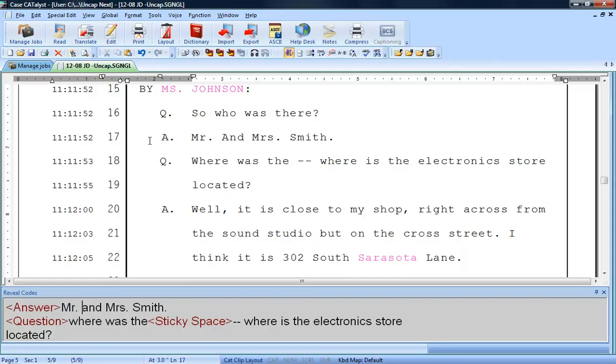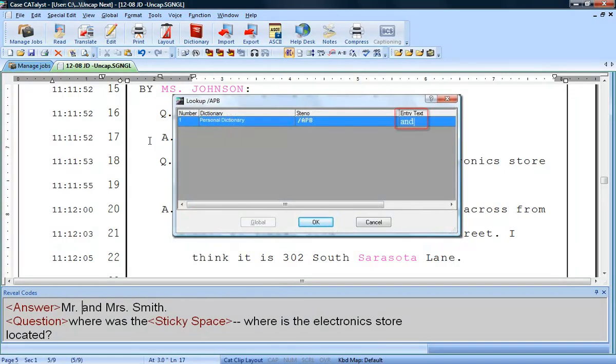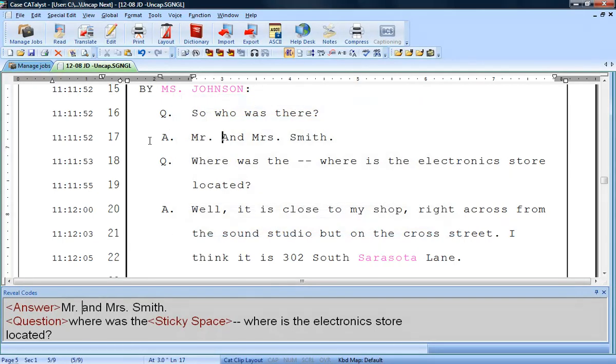While editing, you may encounter text that appears initial capped when you want it to appear in all lowercase. Even if the word is defined in all lowercase, if the word appears at the beginning of a paragraph, or after a period, question mark, or a colon, the first letter of the word will automatically initial cap.